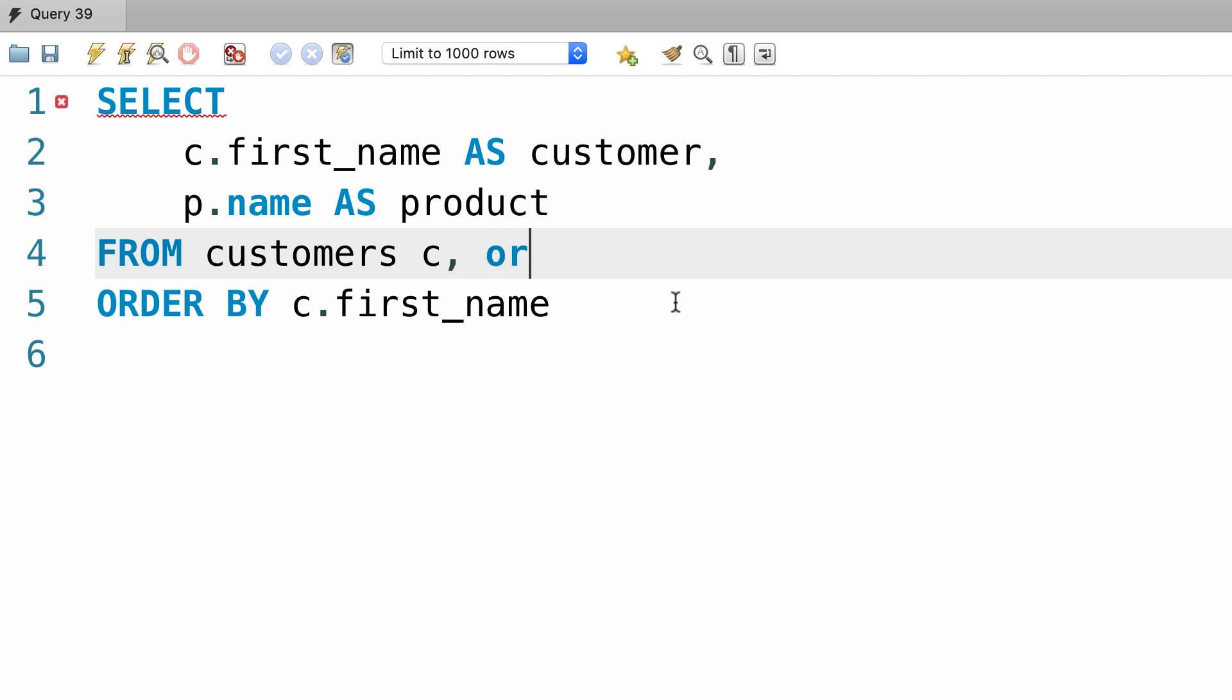So customers and orders. Both these queries produce the same result, but I personally prefer to use the explicit syntax because it's more clear.